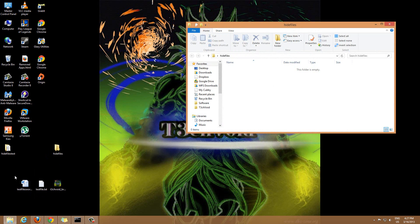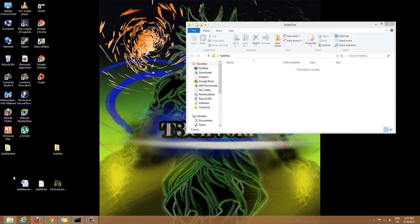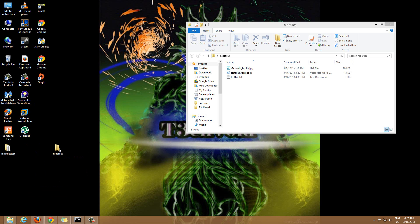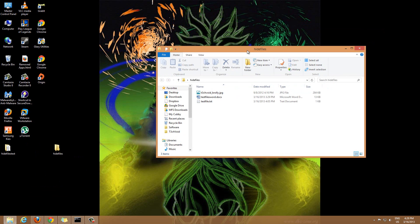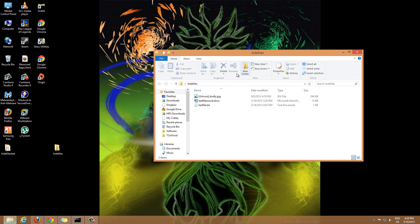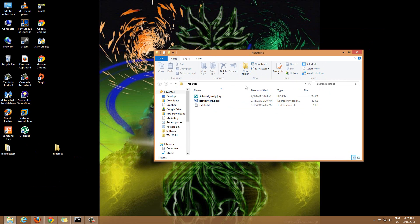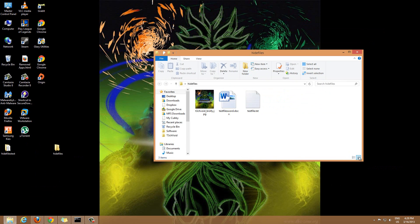What I'm gonna do is grab these three files and copy them over to this folder. Now we have these three files in this folder. Let me just change the view so it's easier for you guys to see what's going on.